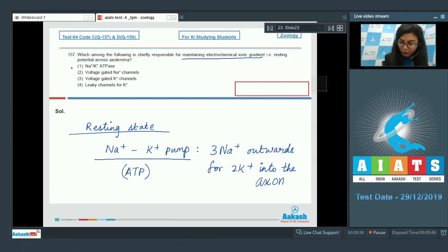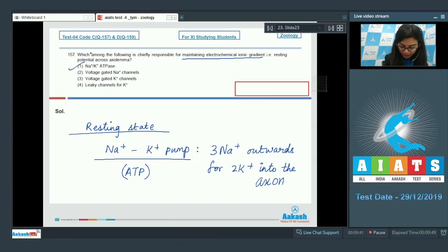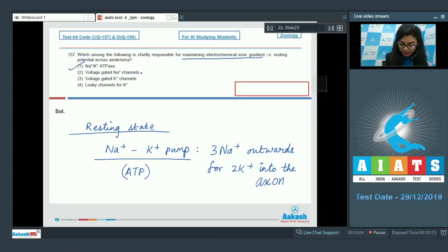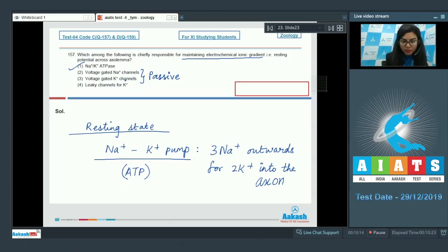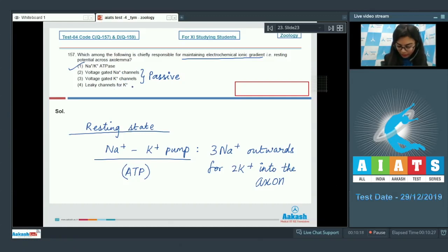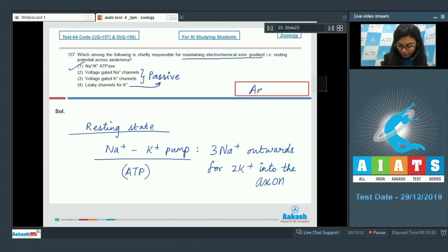So the right answer here would be option number 1, sodium-potassium ATPase. Whereas options 2 and 3, voltage gated channels, are passive and would not need energy for their functioning. They work when there is change in voltage across the membrane. Leaky channels for potassium are also passive. The right answer is option number 1.